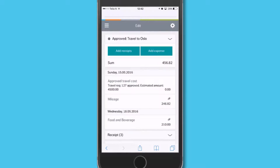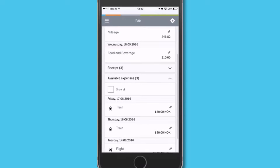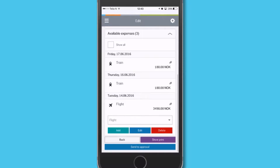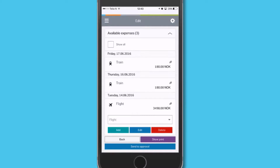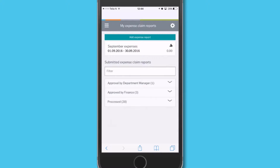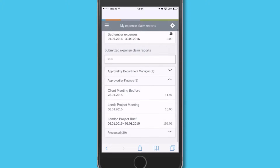The mileage and the food have been added. I just need to add the flights and the trains for the trip. I've forwarded the email receipts to Unit 4 expenses and now I simply add them.